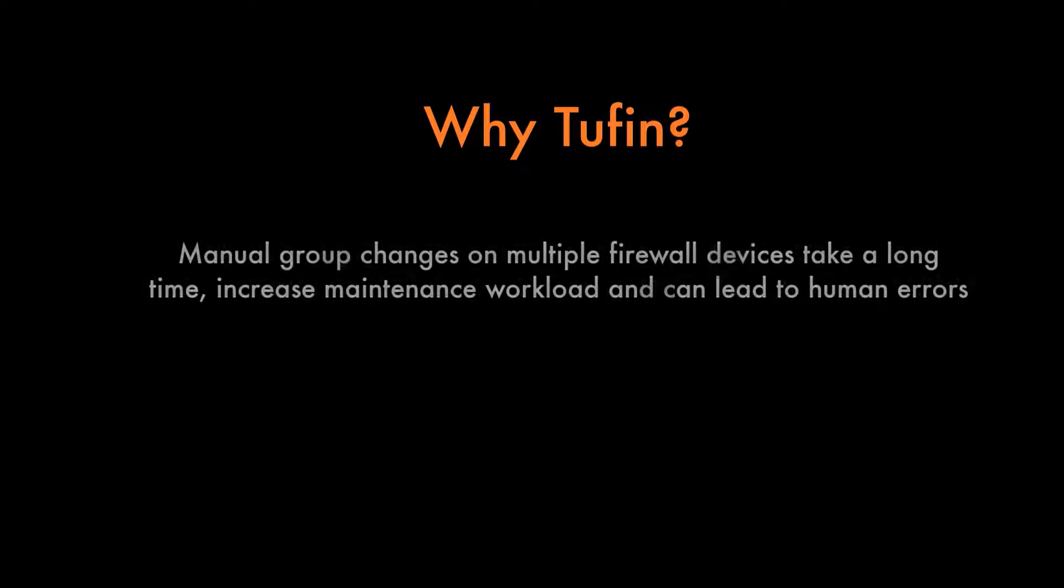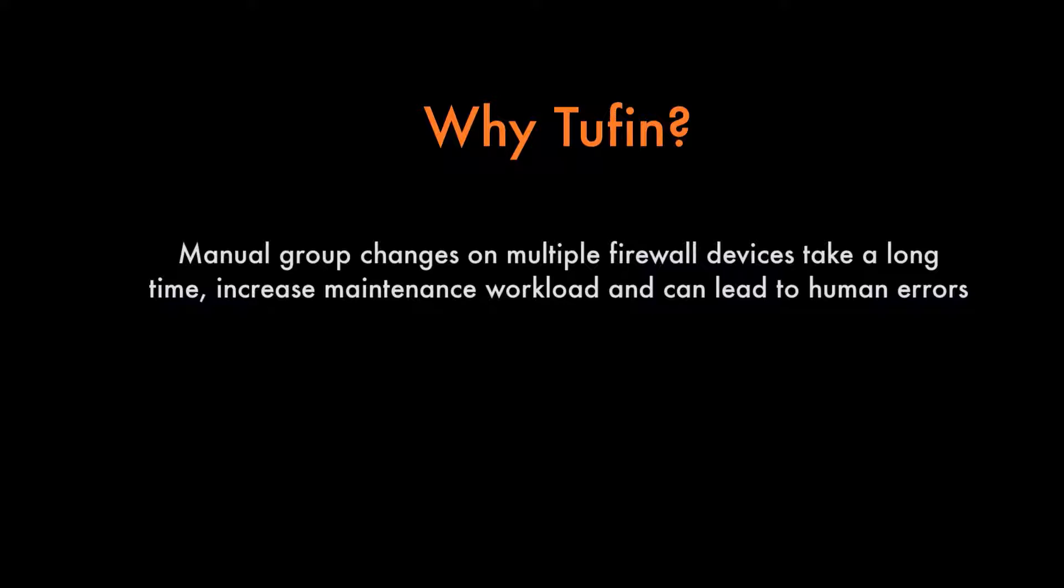Manual changes on multiple devices increase maintenance load, take longer to implement, and may lead to errors.